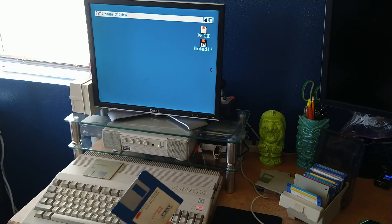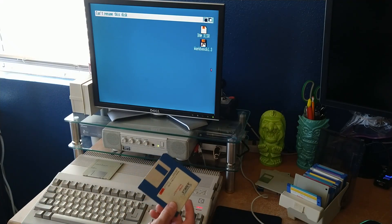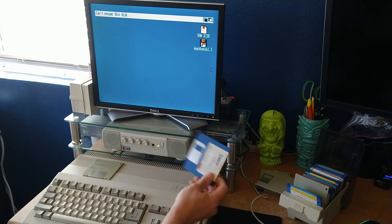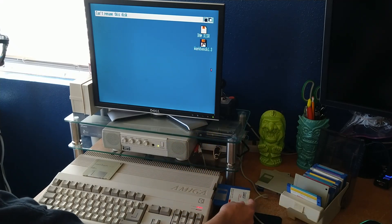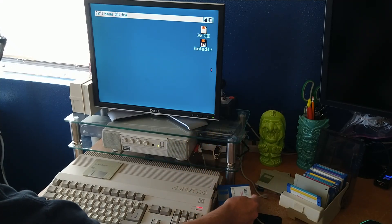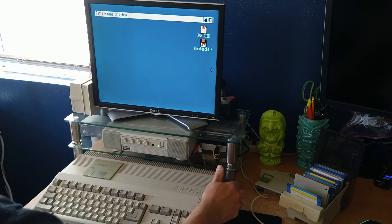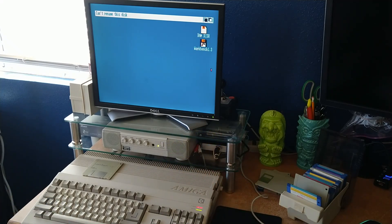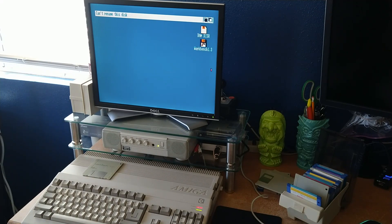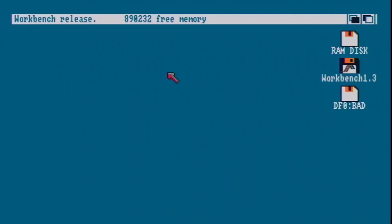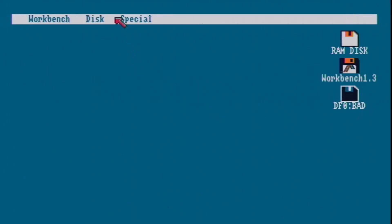All right, let's see if it'll see this as a bad or blank disk now. There it is, a bad disk. So let's see if we can initialize it.